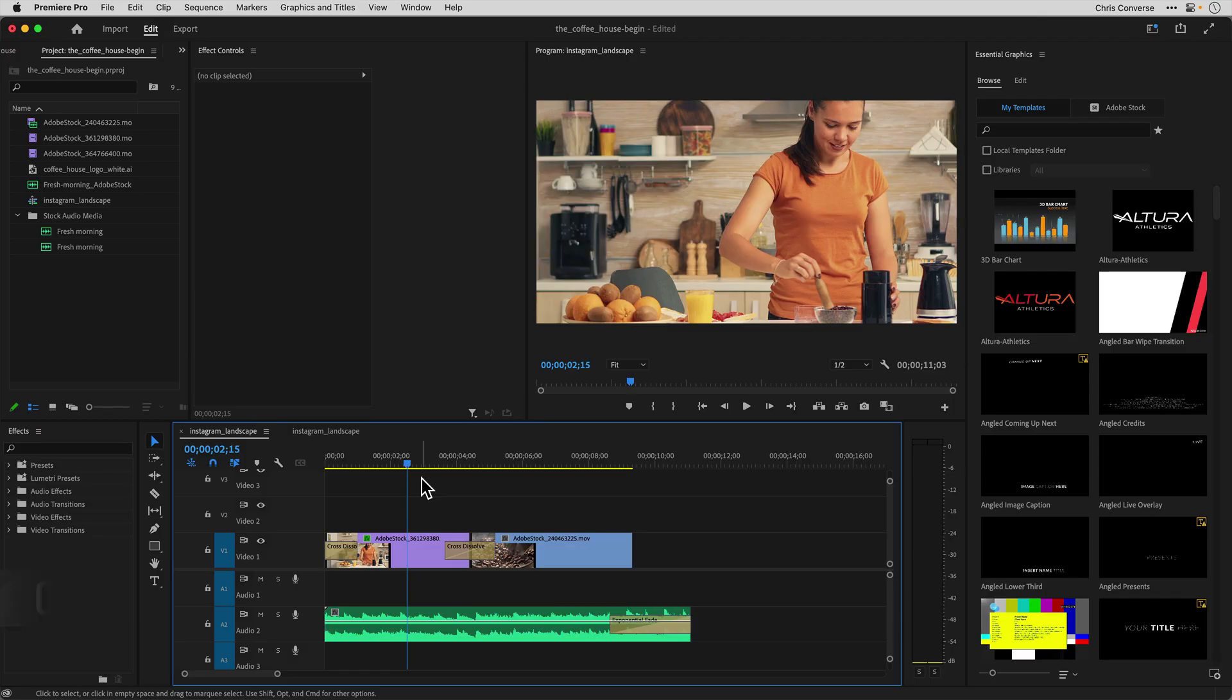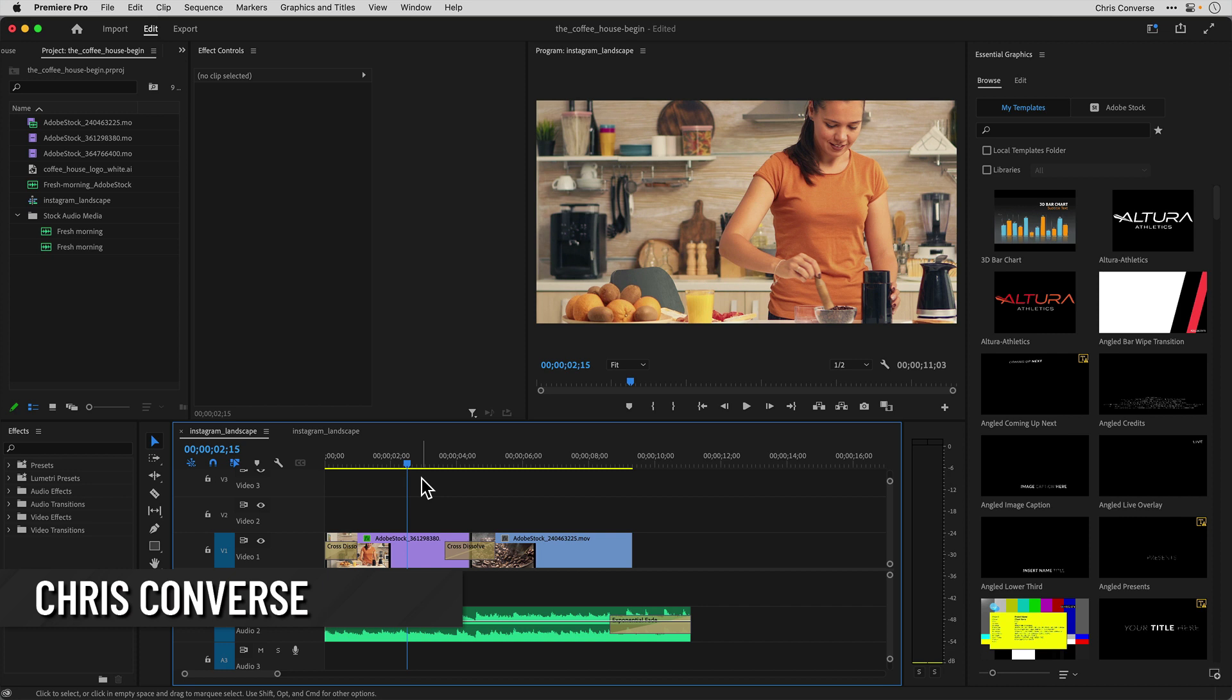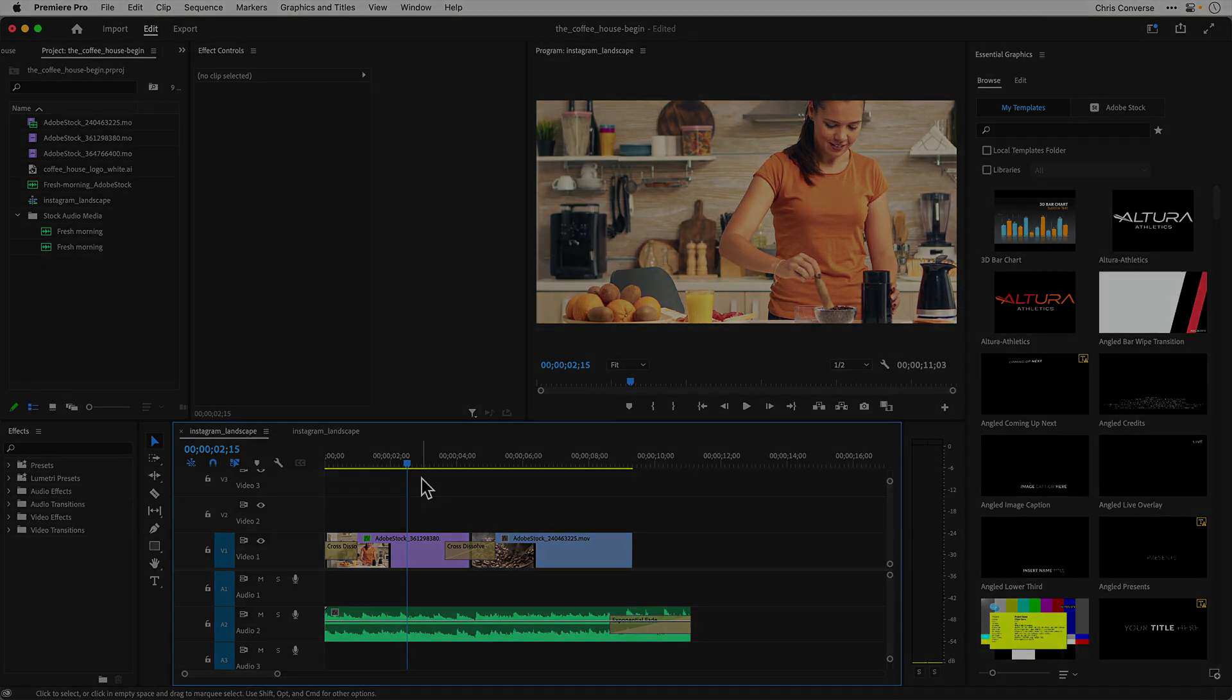Hi, I'm Chris Converse for Creative Pro, and I wanted to give you a sneak peek at working with motion graphic templates in Premiere Pro. This will be part of my Intro to Video session that I'll be presenting at Creative Pro Week in Phoenix in June.